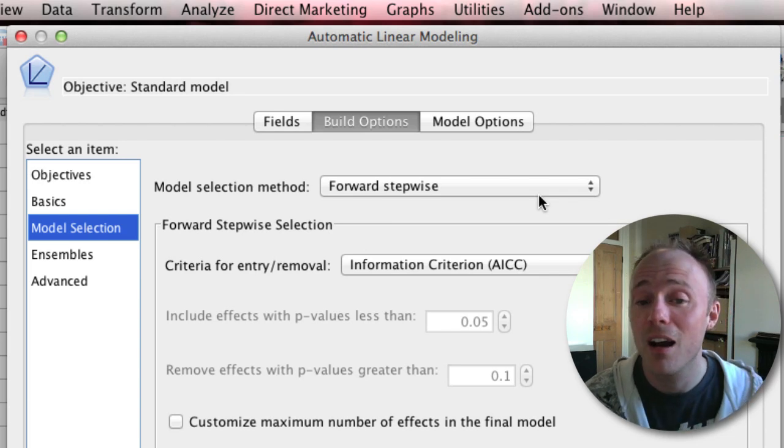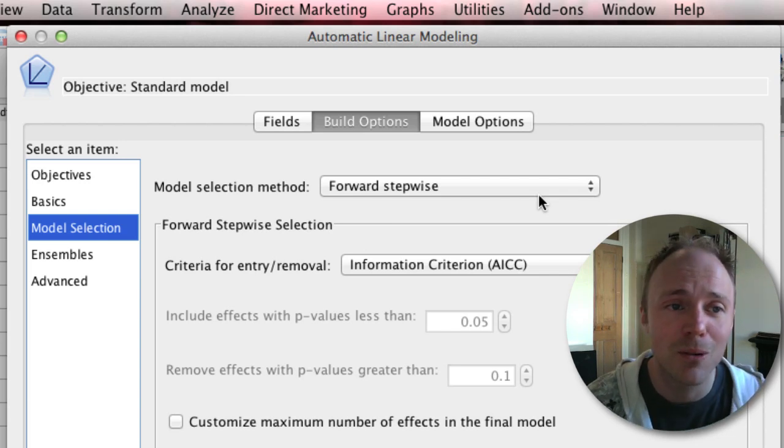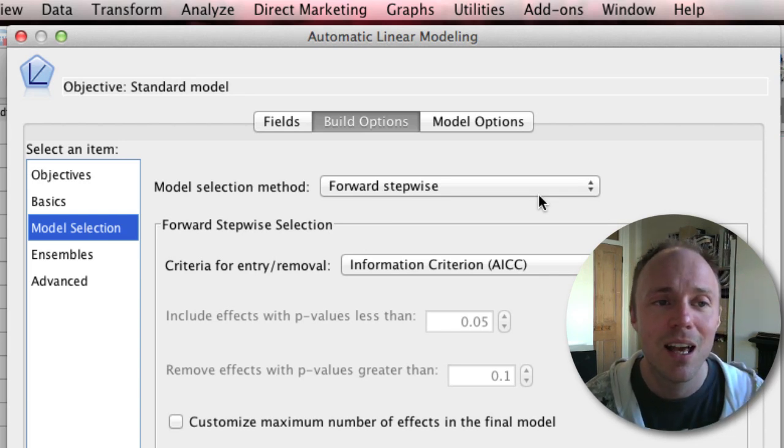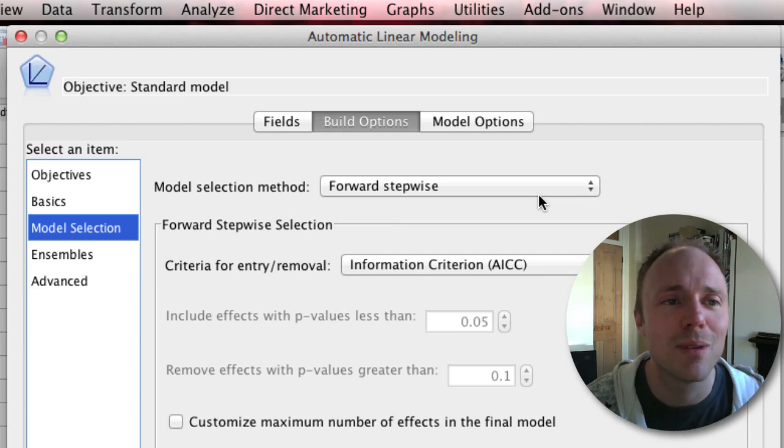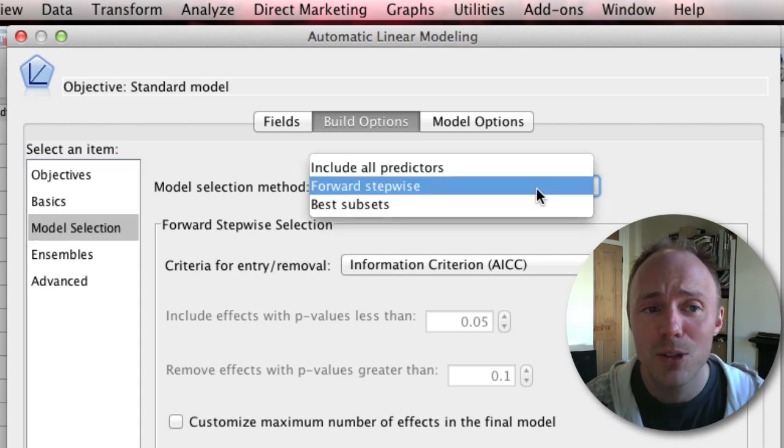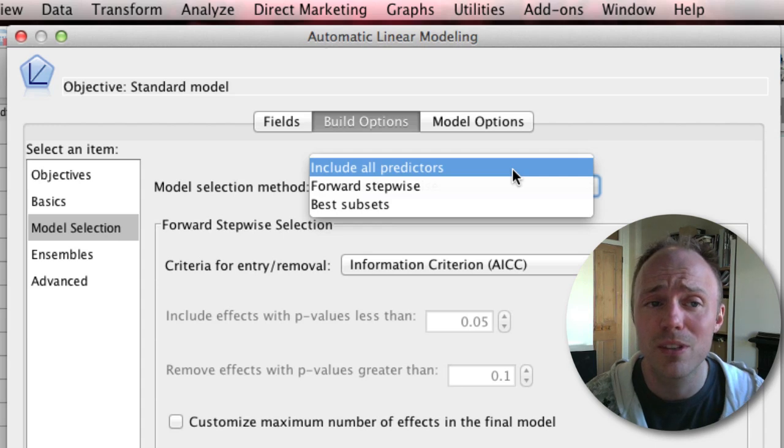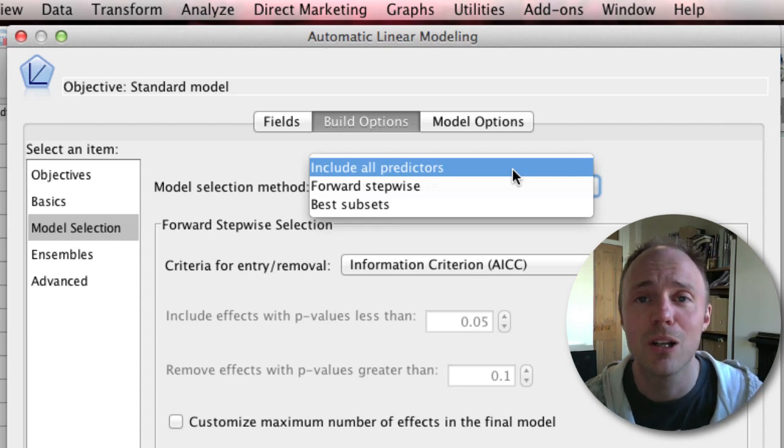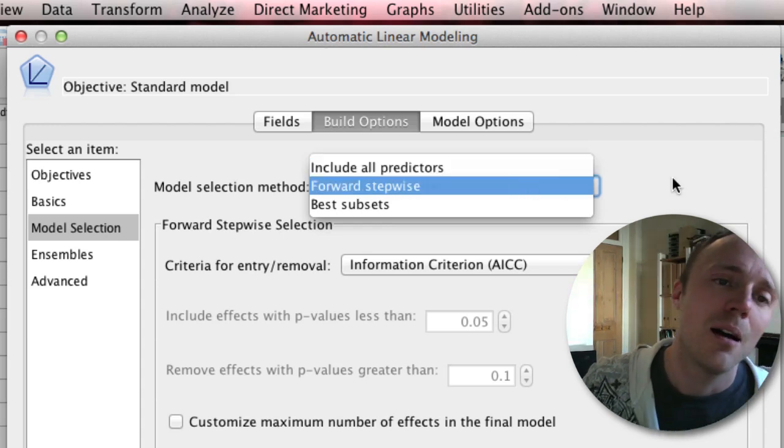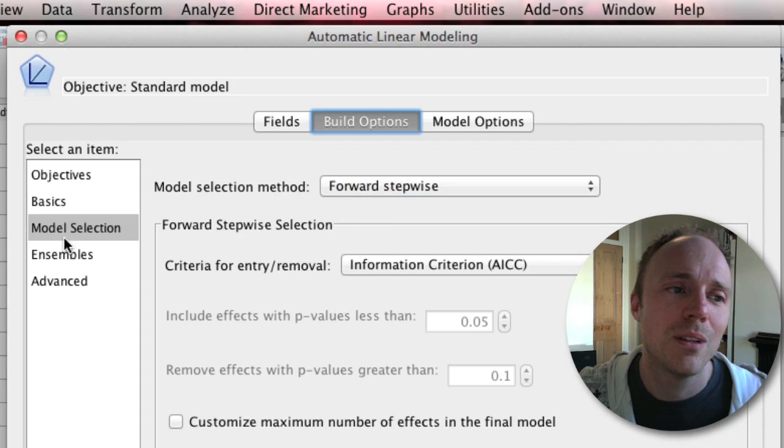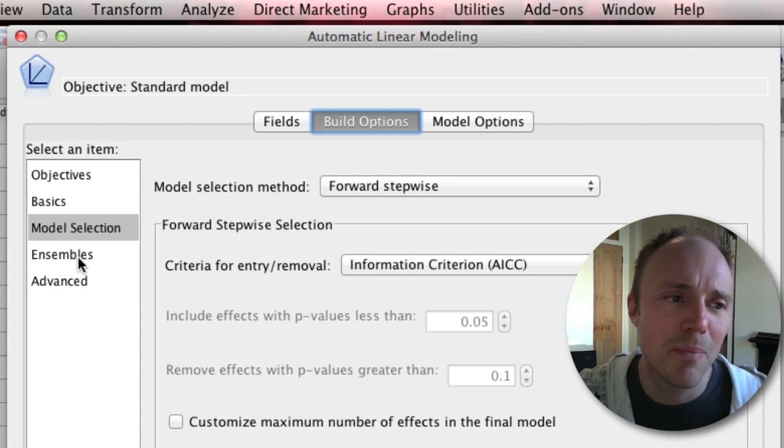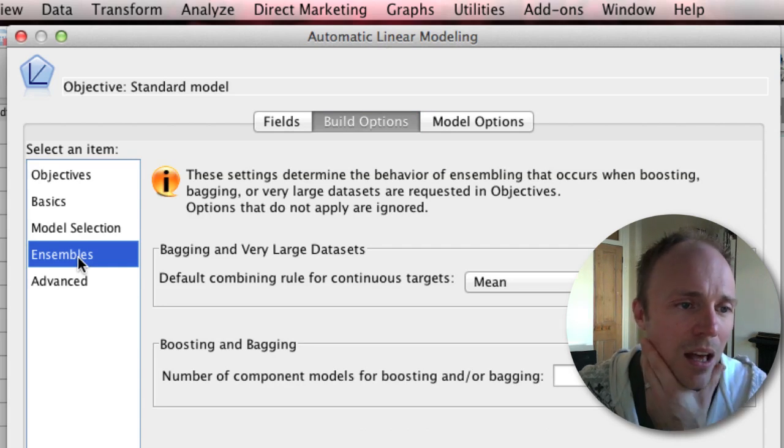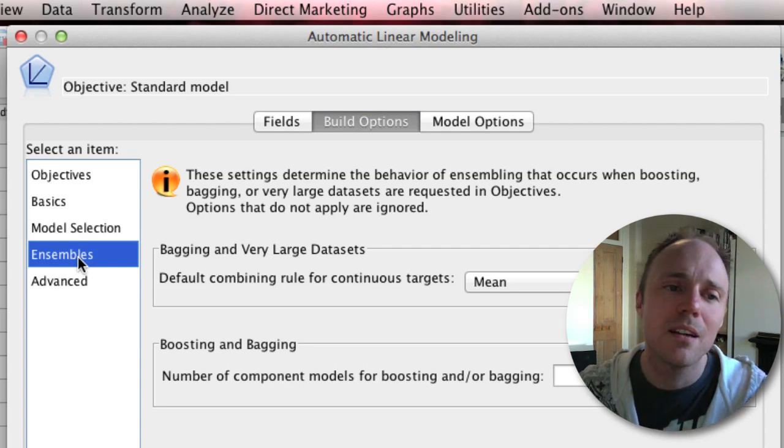Model selection: it will use stepwise methods. I'm not going to go into a massive pathetic rant about why stepwise methods are a bad idea, and yet that is what the automatic model will use by default. You can change this - you can use force entry by asking it to include all predictors, but this is what you'll get by default.